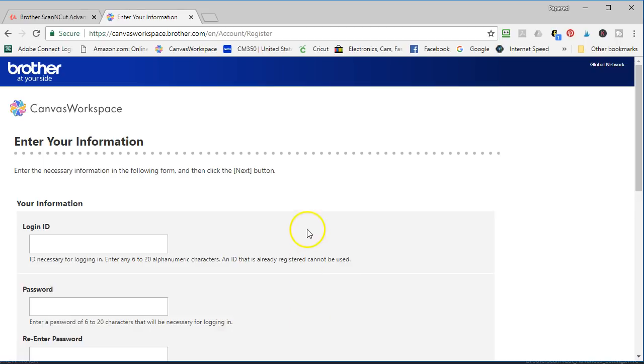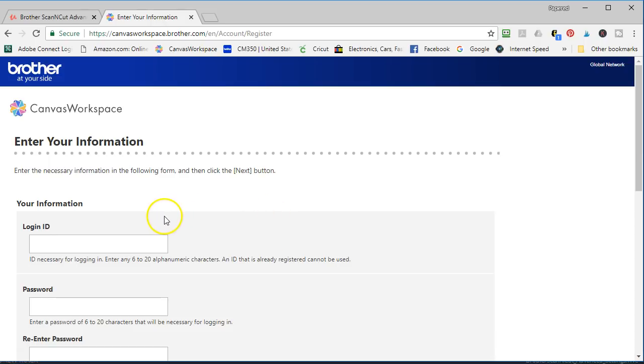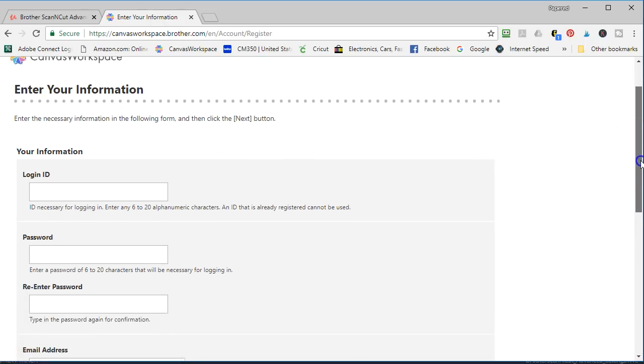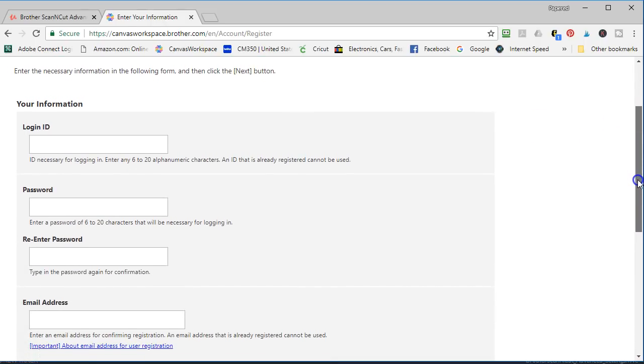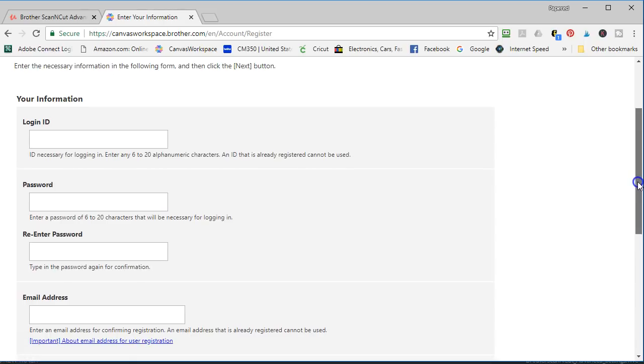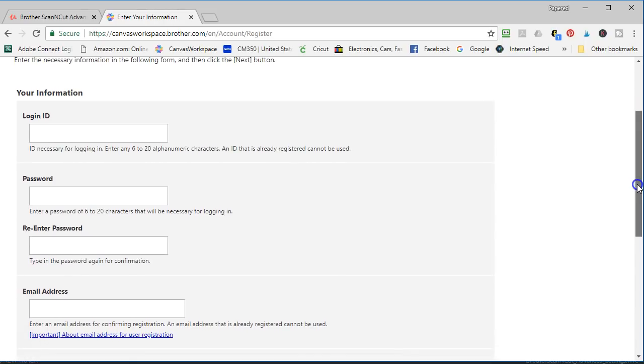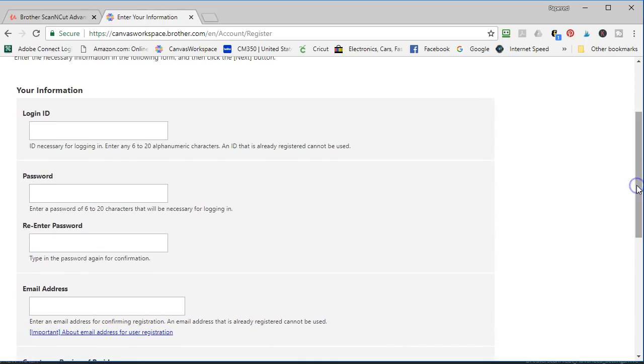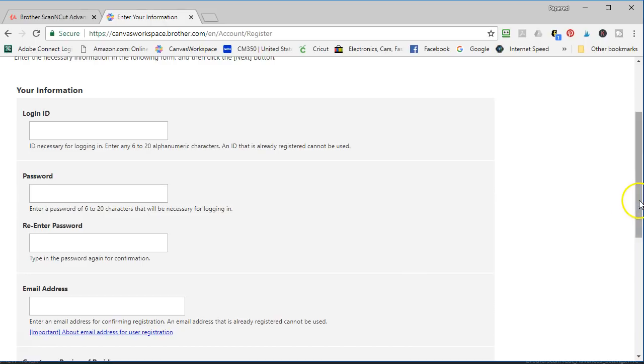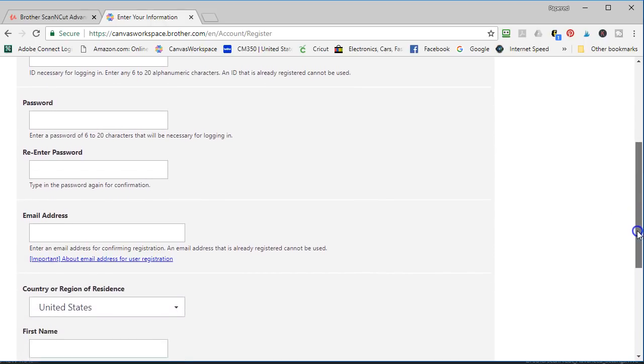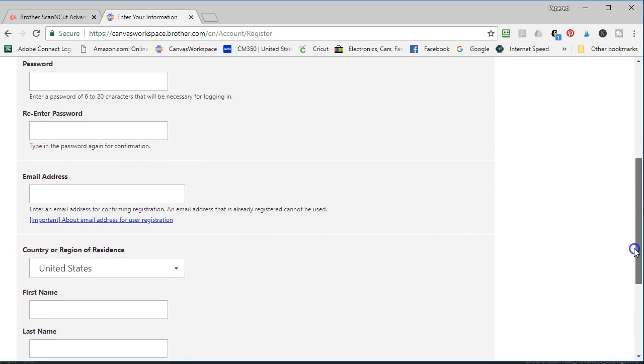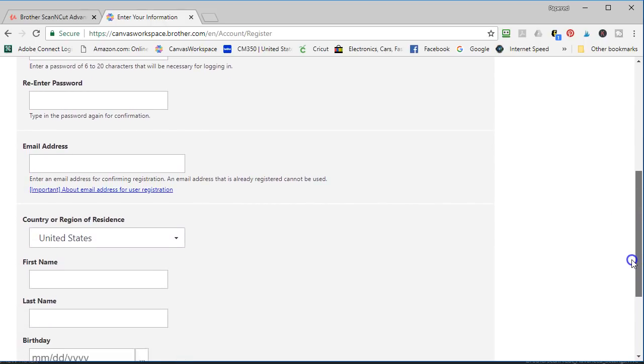Remember whatever login ID that you create is going to be on your machine. Mine is Papered Chef. So create a login ID that's meaningful for you and a password and make sure that it's not already taken and don't use any spaces. It just says 6 to 20 alphanumeric characters. Okay let's scroll down. You create a password, associating email address,